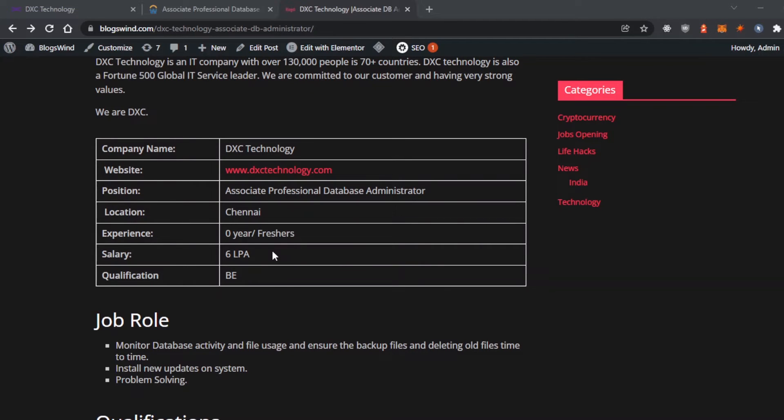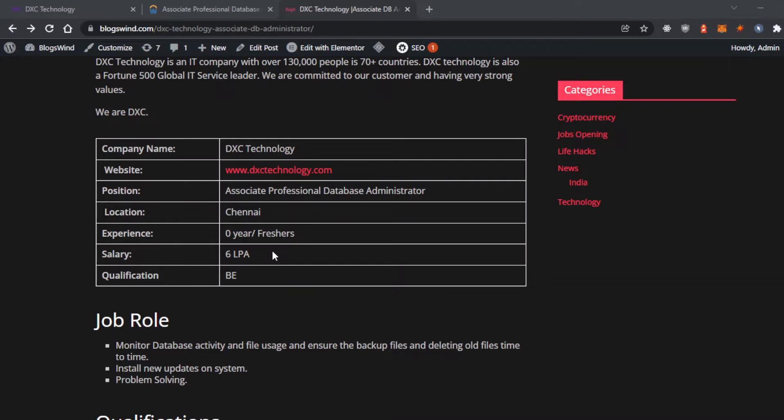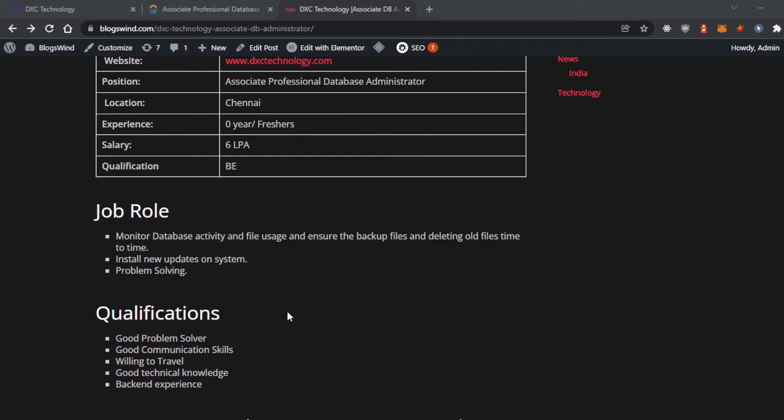This is a backend position and the location is Chennai. The experience required is fresher or graduates with B.E. Engineering degree. The salary is around 6 LPA.